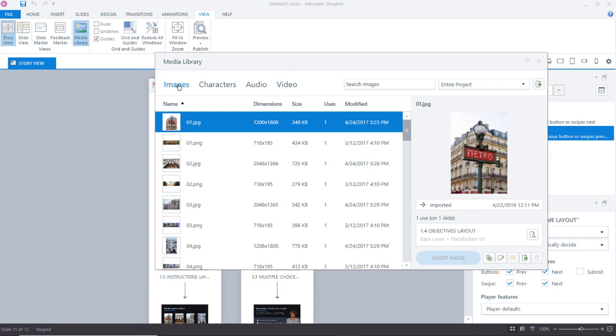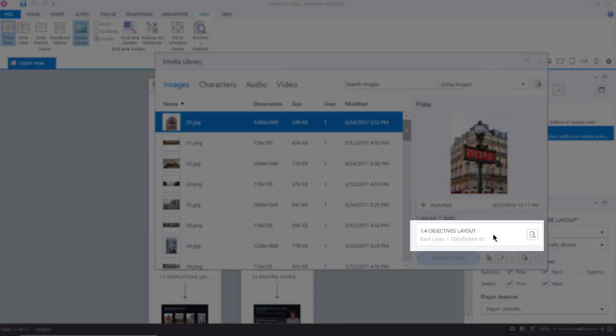In order for me to locate an image that I'm using in a project, I simply select it and then come over here to the right-hand side of the media library. And down here towards the bottom, it will tell me on which slide or slides it's being used on.